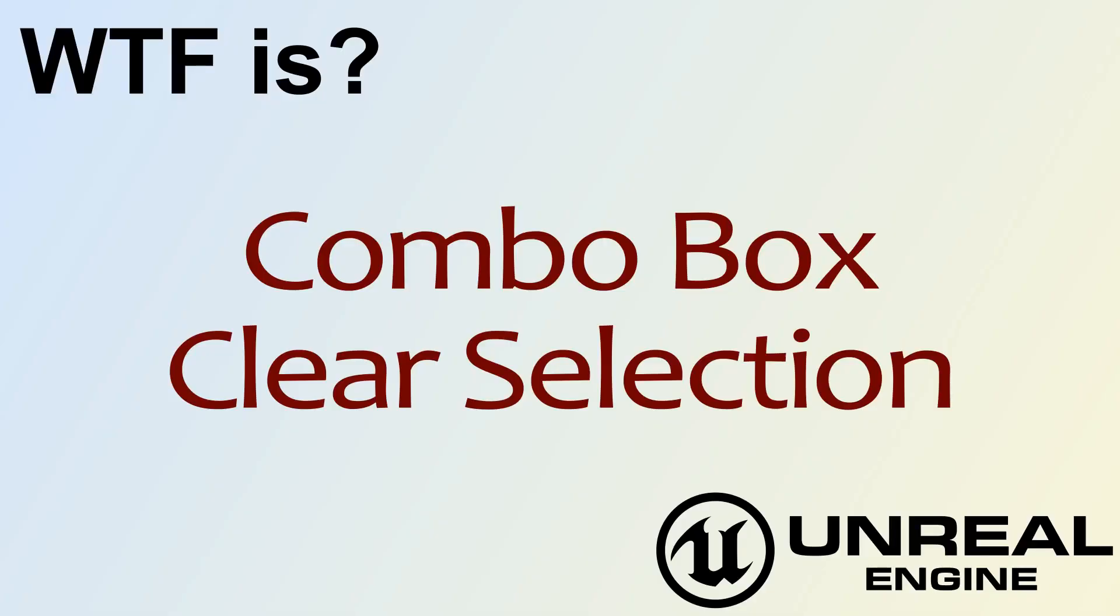Hello, and welcome to the video for What is Combo Box, the Clear Selection Node?